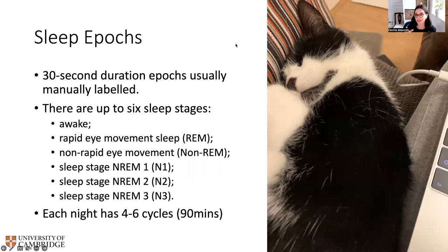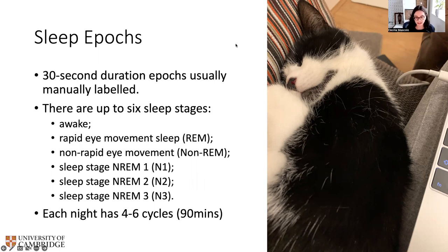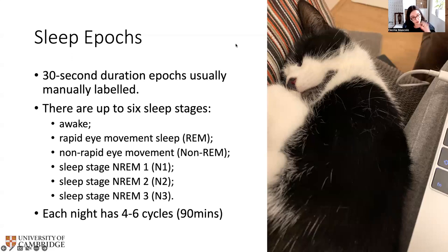You've seen this cat before in another picture and you've seen examples of use of audio signal for the detection of sleep stages. Sleep epochs are sleep stages and we usually go through four or five cycles of various sleep stages per night, and each cycle is about 90 minutes. And up to six sleep stages — in the previous paper we had the non-REM phase all considered one, so the audio signal was only used to detect REM, non-REM and awake stages.